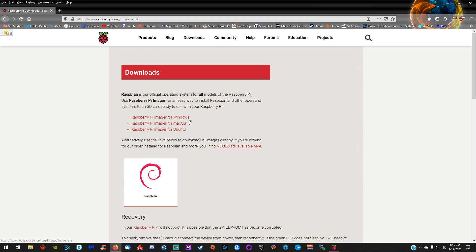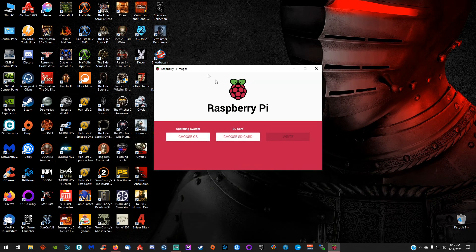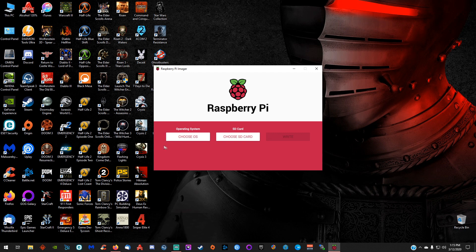They do have it for Windows, Mac OS X, or Mac OS, and Ubuntu. So once you download it, you install it, you'll see this when you run it for the first time.